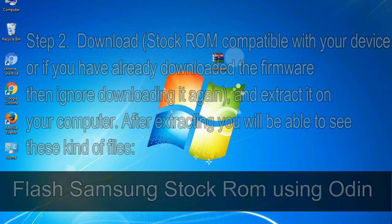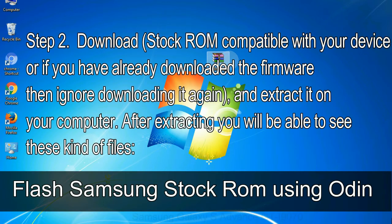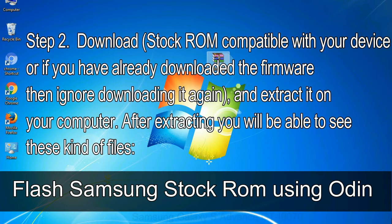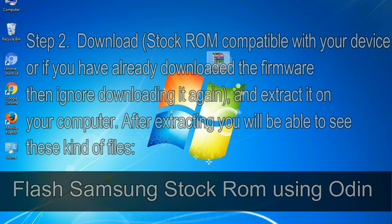Step 2: Download stock ROM compatible with your device or if you have already downloaded the firmware then ignore downloading it again, and extract it on your computer. After extracting you will be able to see these kind of files.